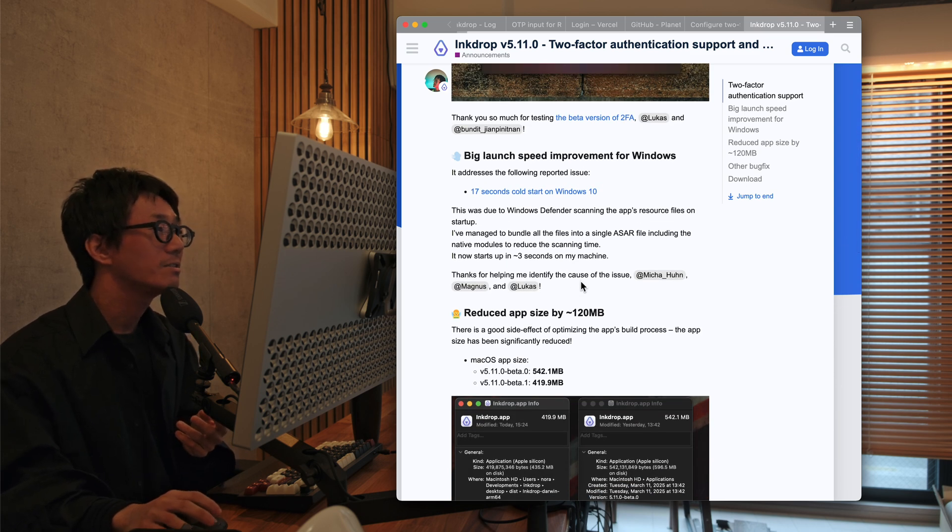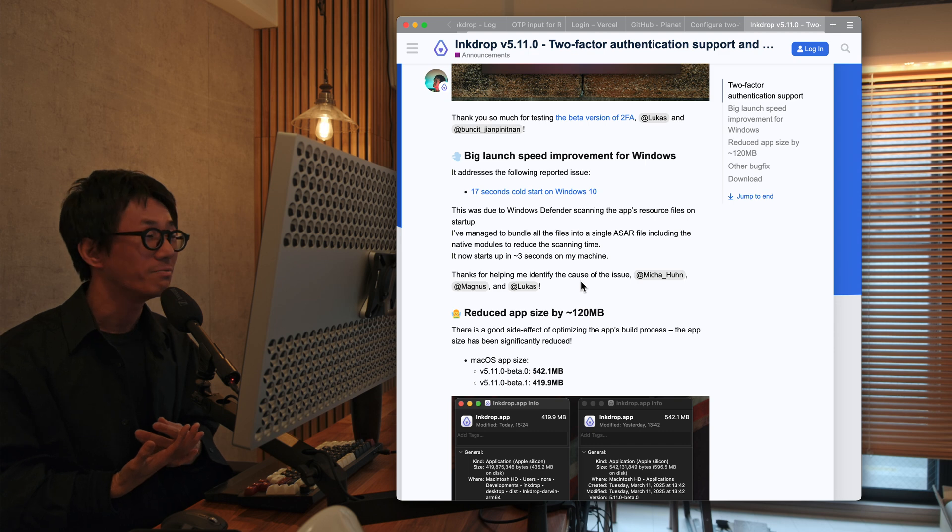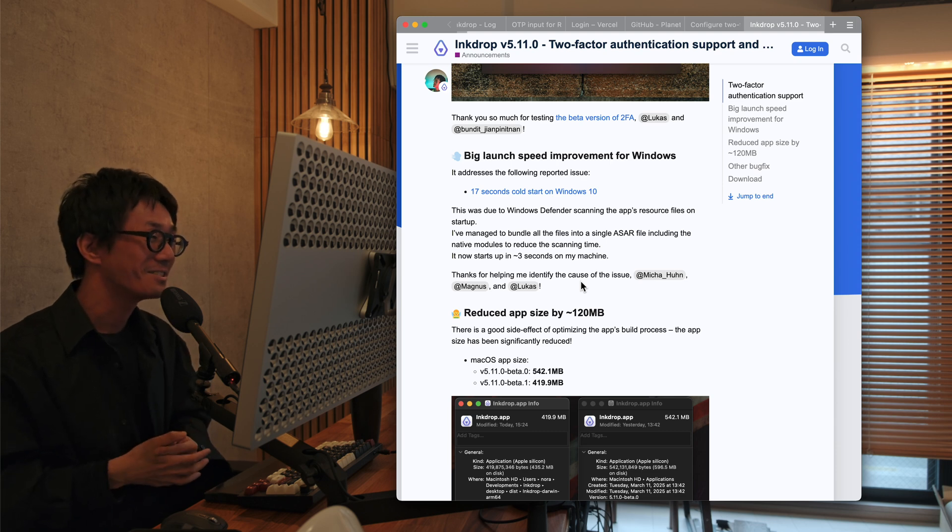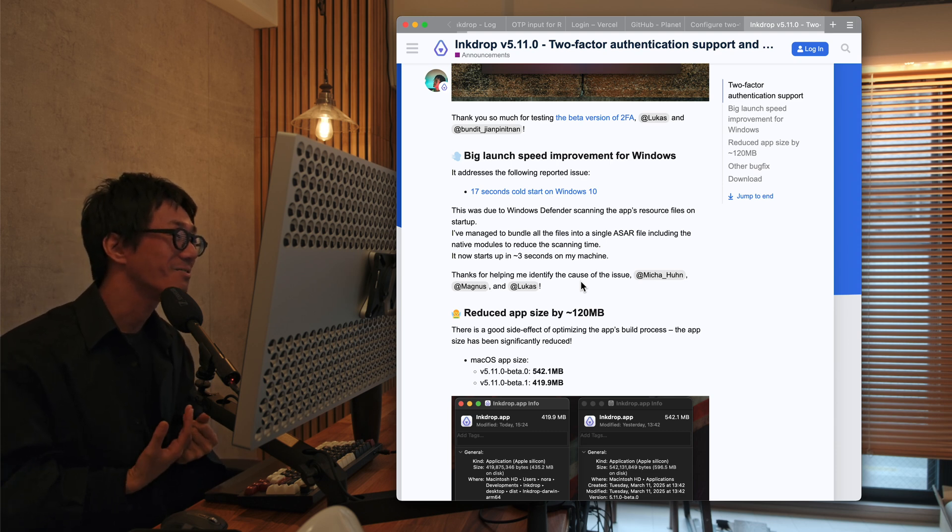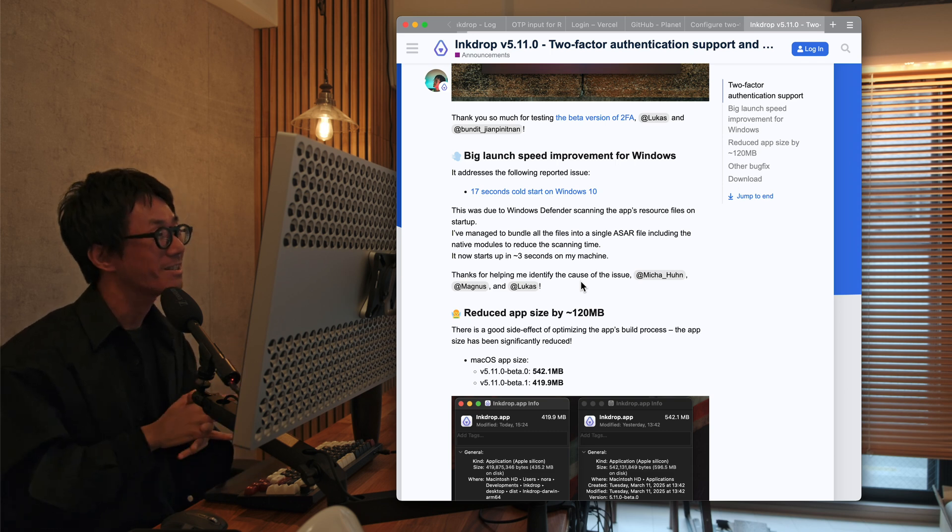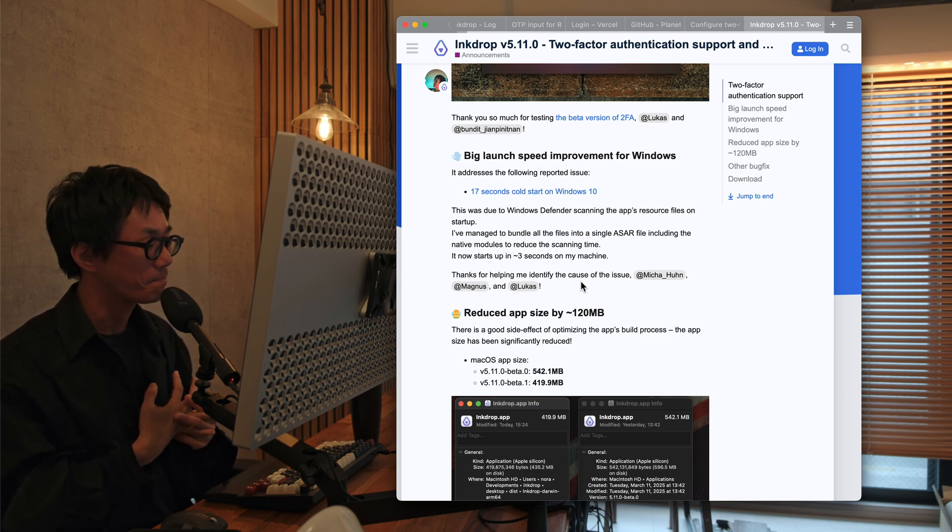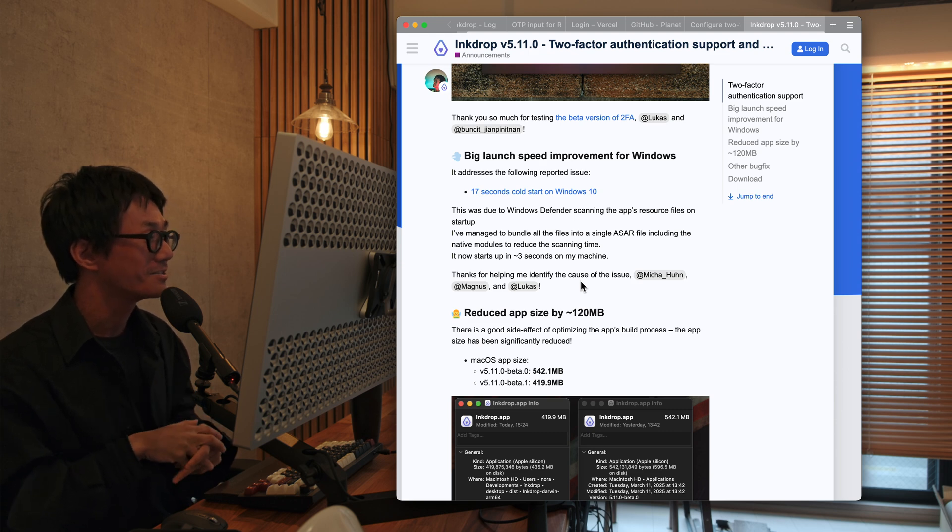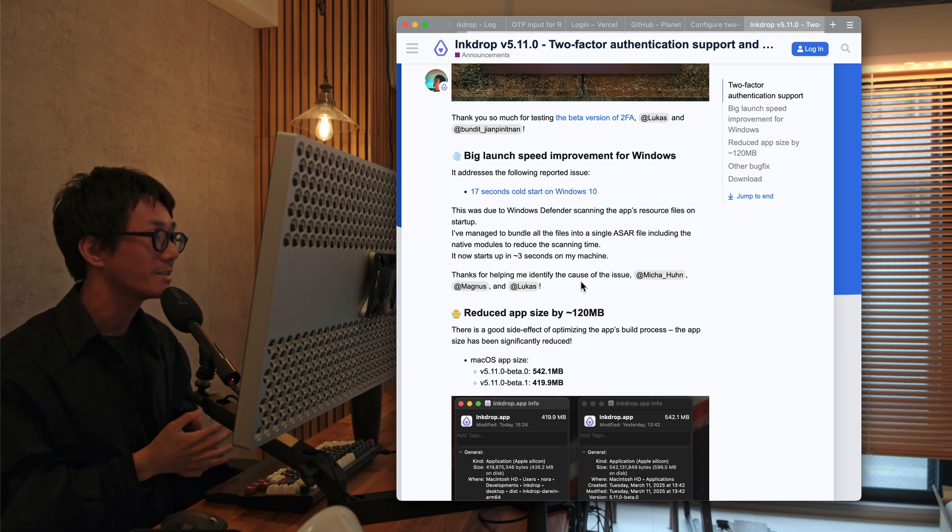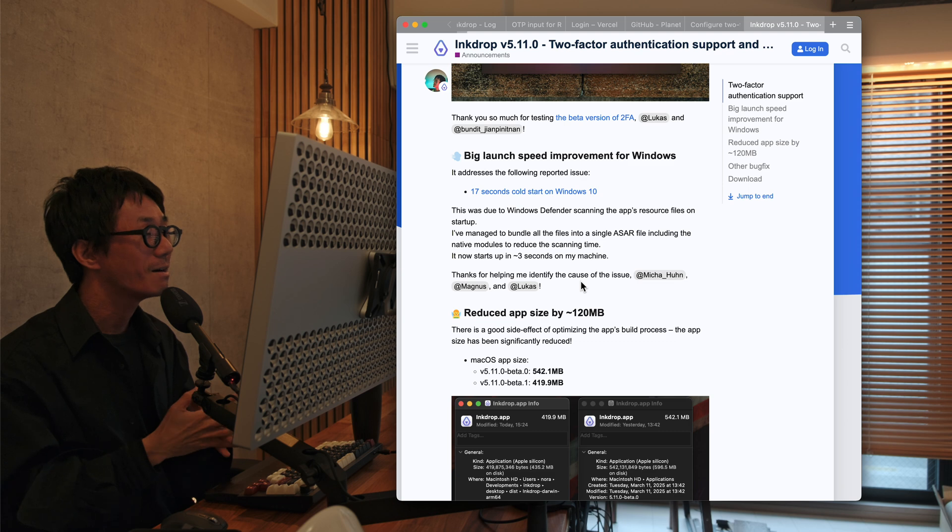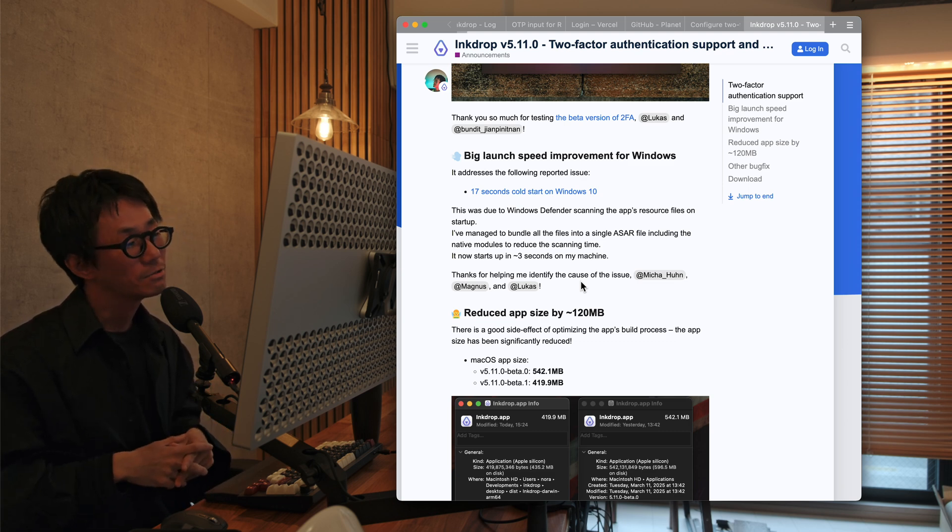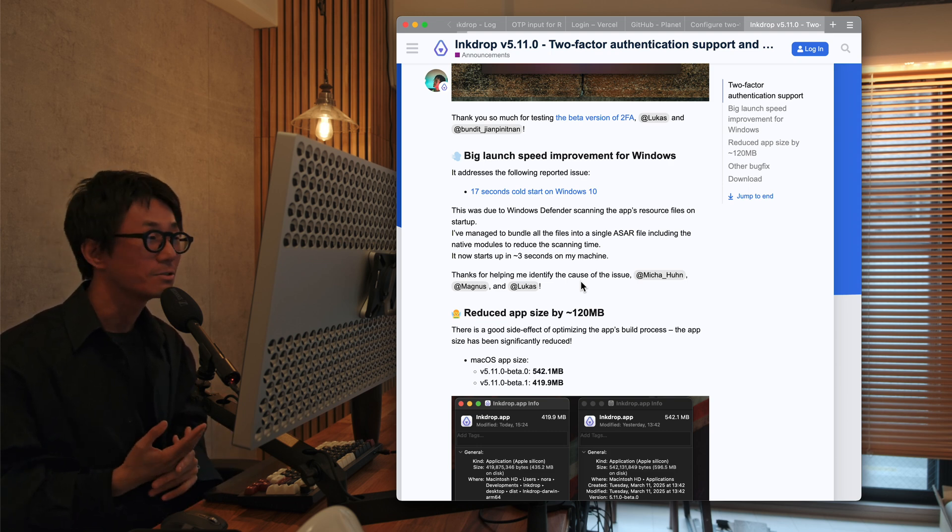So the second update is a big launch speed improvement for Windows. So it took 70 seconds to start on Windows. That was terrible. I didn't know that because I'm usually on macOS. It turns out that Windows Defender took too long to scan the package files. And I've managed to improve the build process to reduce the number of files. And it's significant to reduce the launch time to around three seconds, which is so cool.